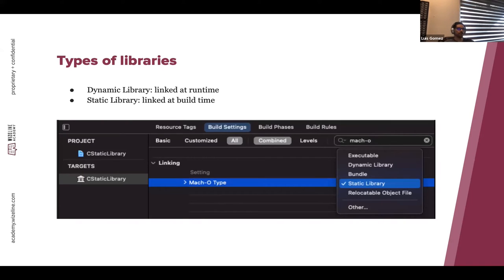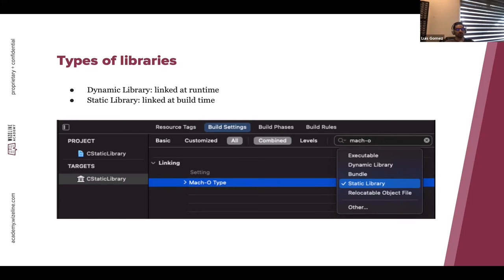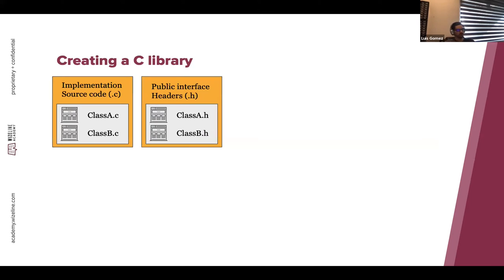There are different types of libraries — in fact, there are only two: dynamic libraries and static libraries. Dynamic libraries are linked at runtime and static libraries are linked at build time. In the image below you can see how to switch between static and dynamic linking in Xcode — you can go to Build Settings, search for Mach-O, and switch between static and dynamic. Other options like executable are for when you build an app, and bundle you're probably familiar with, so for libraries it's just dynamic and static.